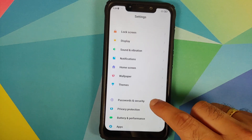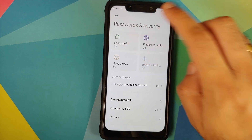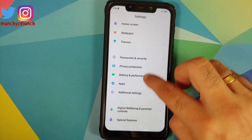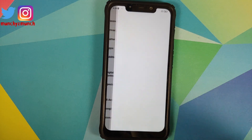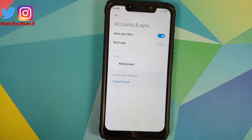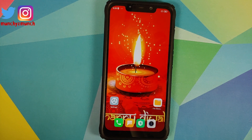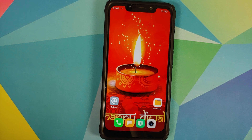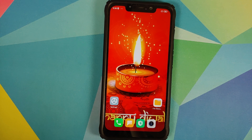Go into Settings, Password and Security, and remove your password, fingerprint, and face unlock. Once that's done, go back, scroll down, go into Mi Account and remove your Mi Account. Then go into Accounts and Sync and remove your Google account. Those on custom ROMs based on AOSP won't have the Mi Account option. Once you've removed all accounts and security measures, make sure you reboot your device so that you do not have to log back into them when booting into OxygenOS.